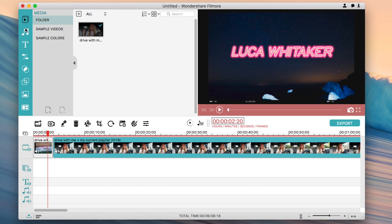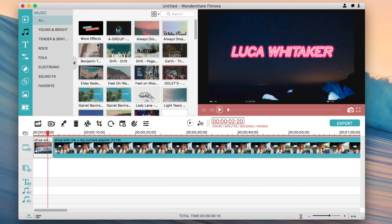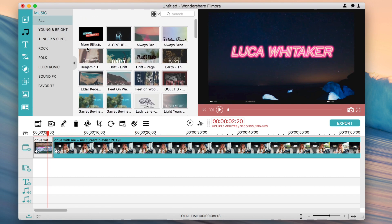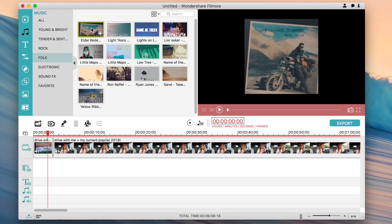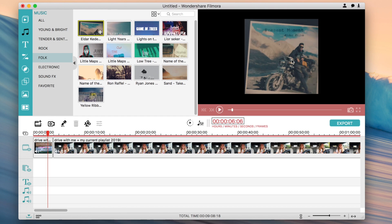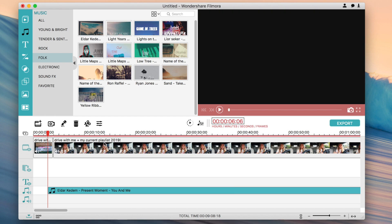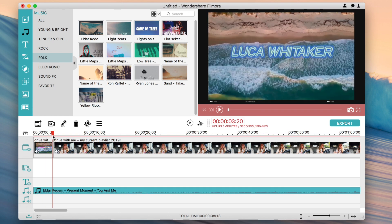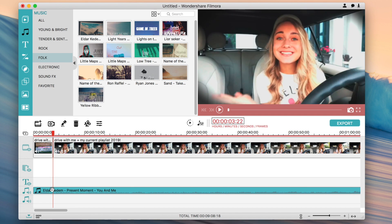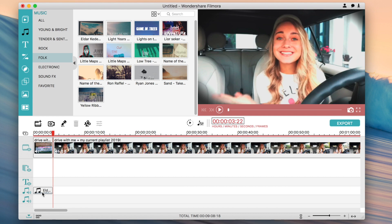Now moving to the menu on the side — the Media tab is where you add all your photos and videos. There's also a Music section with a ton of music in the library, including genres like young and bright, tender rock, and more. To use a track, click on it and press the play button to preview it. If you like it, click the plus and it will show up in your video. You can click and drag it to where you want it, align the red line to where you want it to end, click the cut button, and delete anything extra.